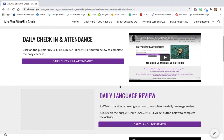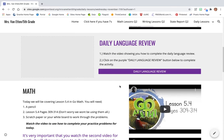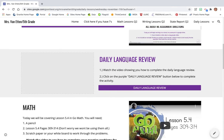It is right below the daily check-in and attendance. So instead of doing a journal prompt, occasionally I will have you doing this term, a daily language review. Okay, so it's right here.